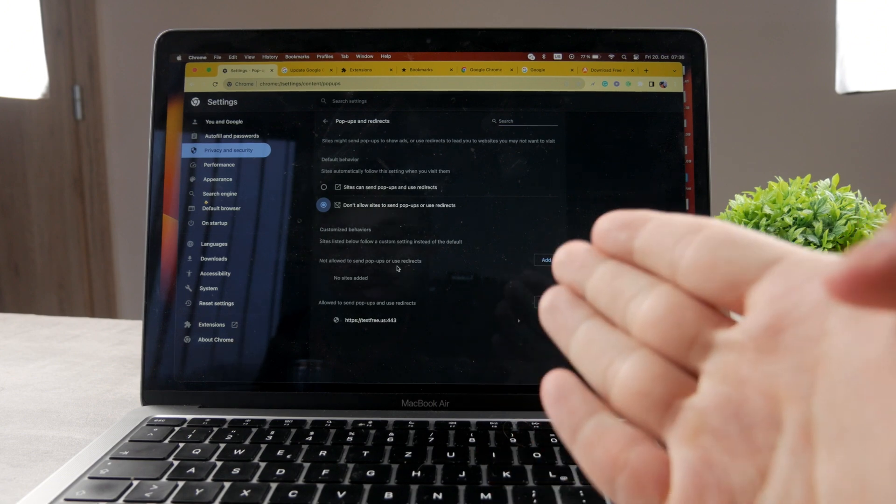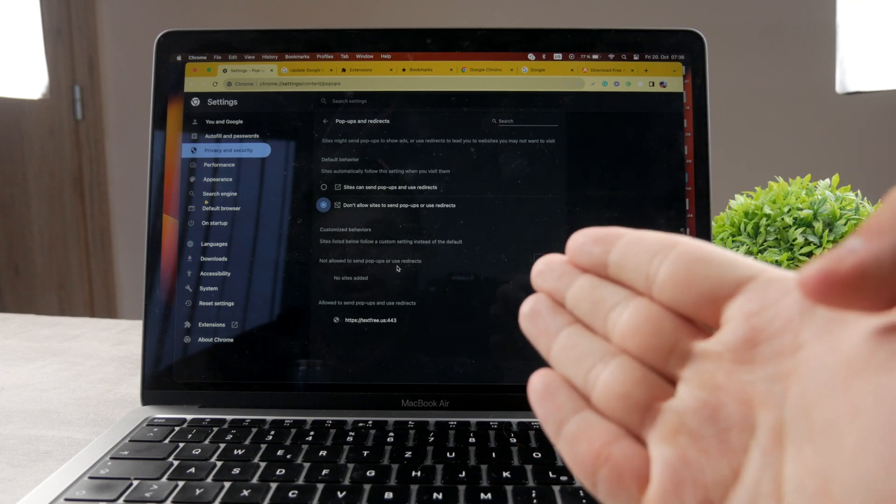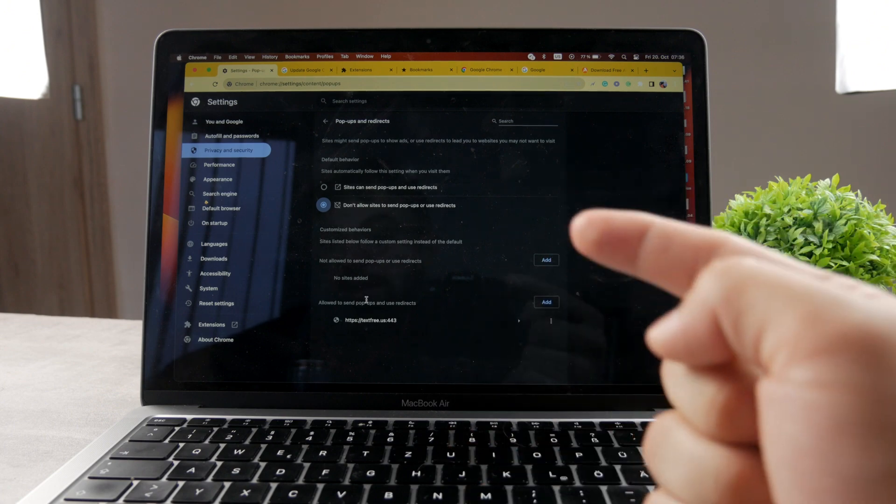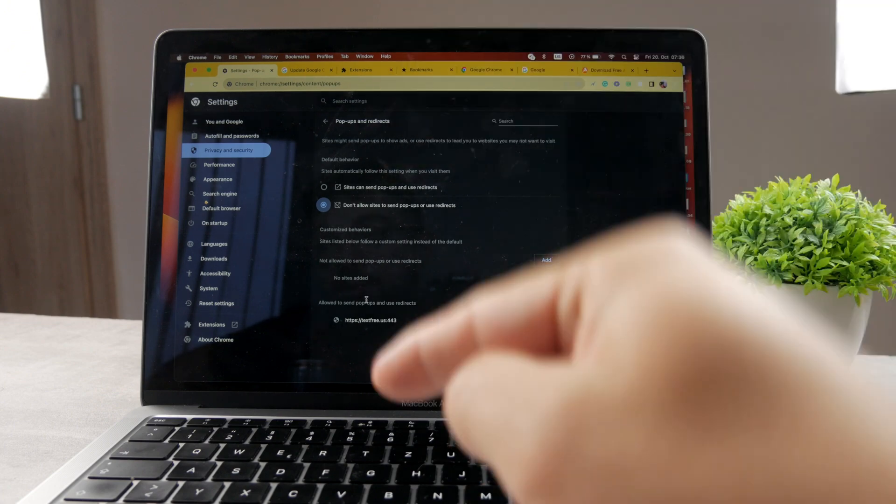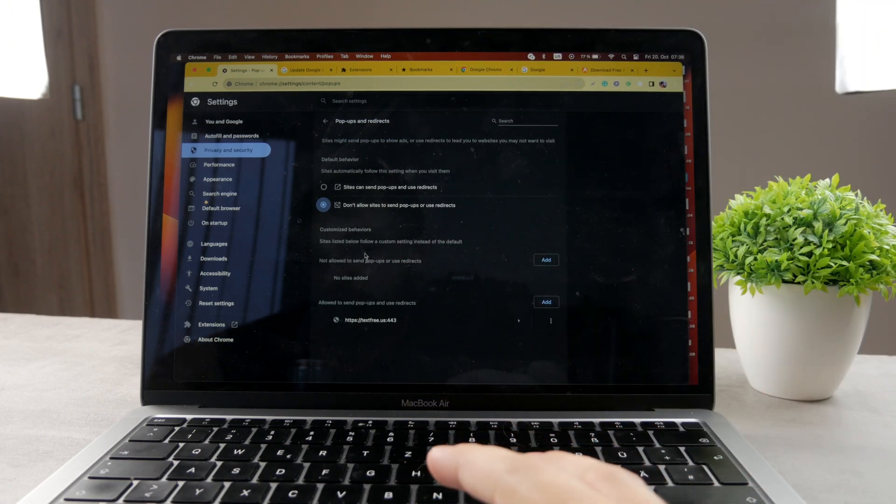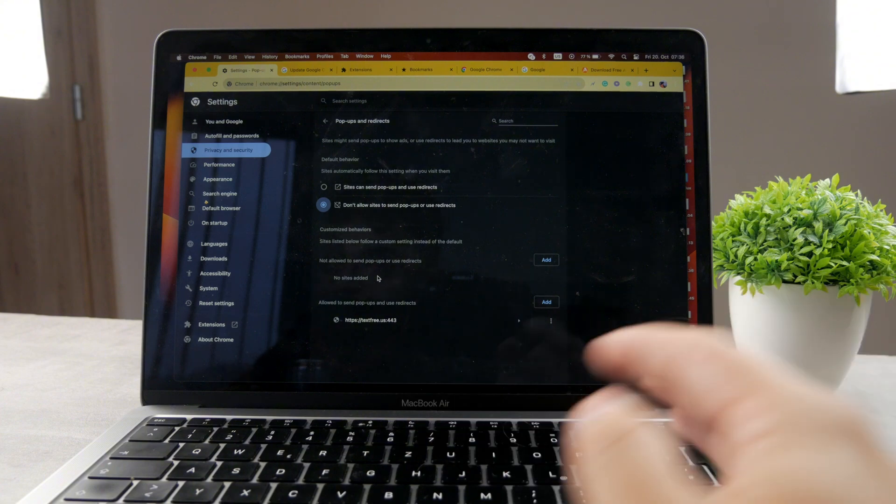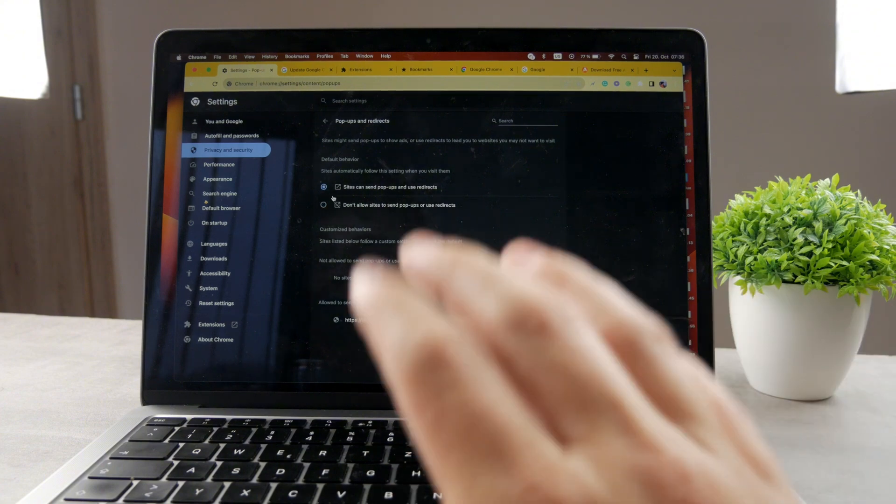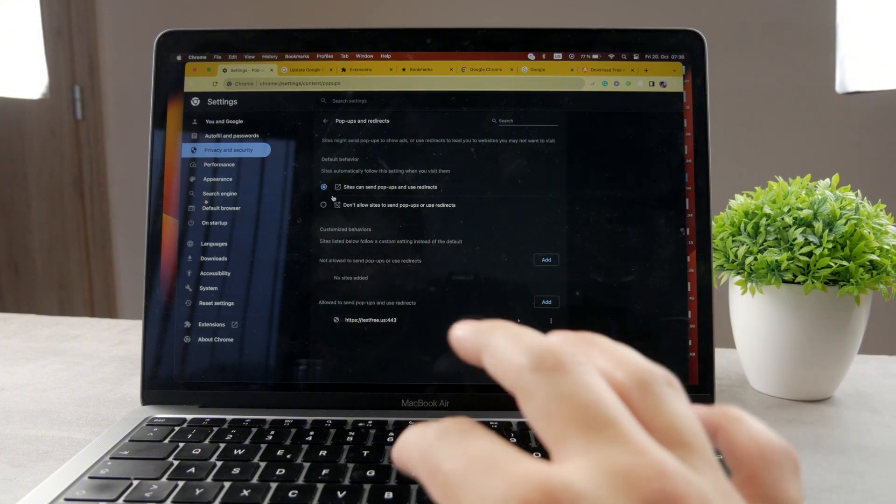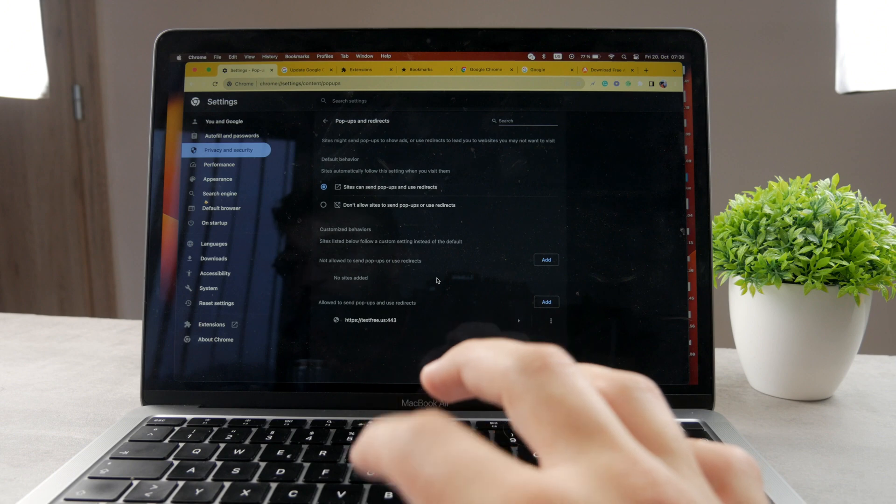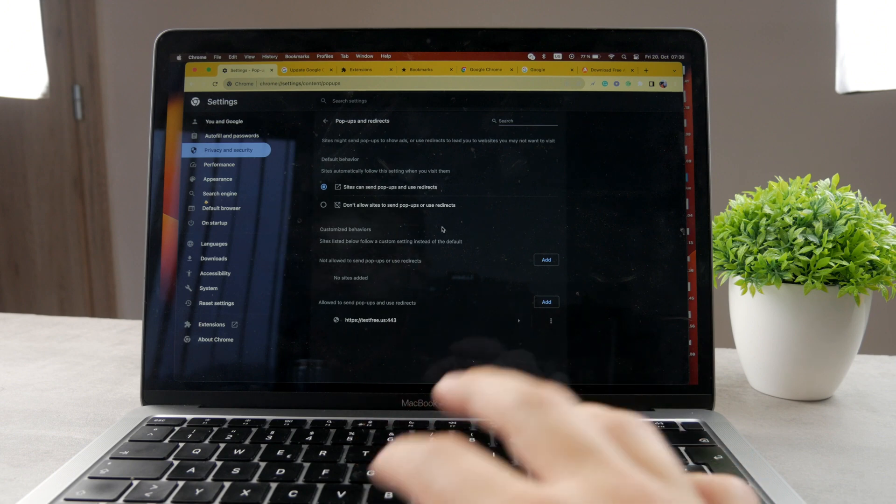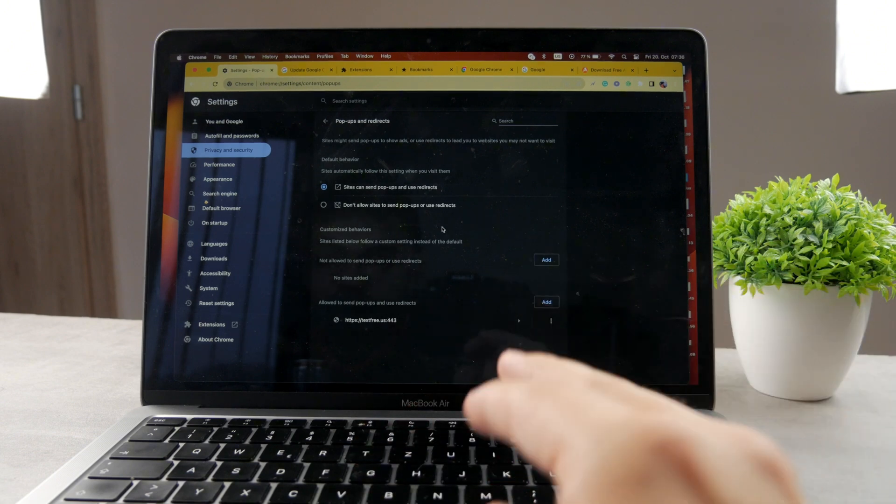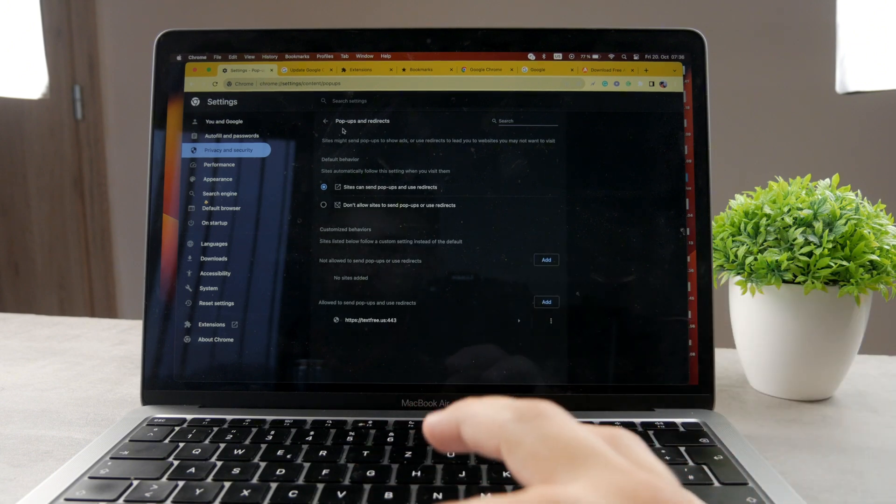So you can choose a specific website which can give you pop-ups and you can choose a specific device which you want to forbid from showing you pop-up messages. So it's up to you if you want to close it entirely for every website or just choose specific ones. But these are the official settings from the Google Chrome.